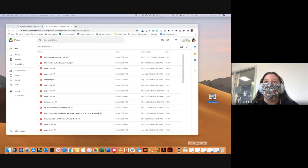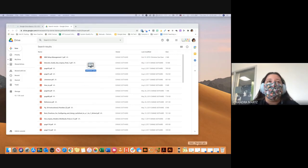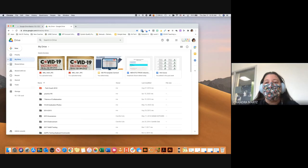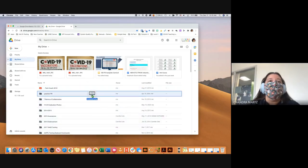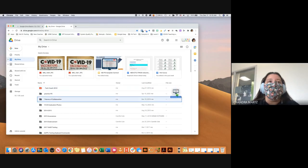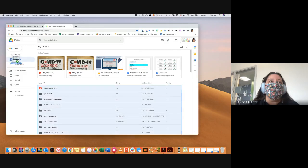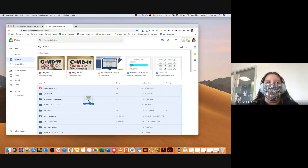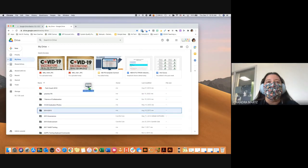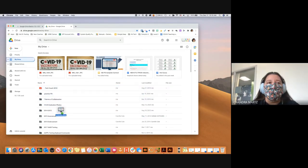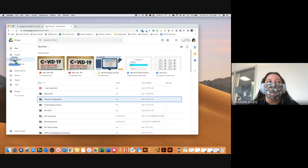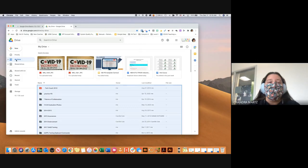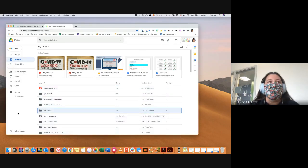One thing you should know is that instead of using the New menu, you can drag a file — like an image — directly from your computer into Google Drive. When you drag it over, you'll get a blue bar showing where it's going to go. I can drag it straight into My Drive on the left-hand side, or just drop it while the blue box is hovering to place it in My Drive. That will upload it into My Drive.